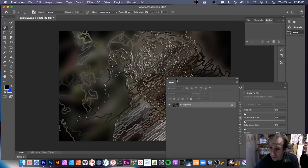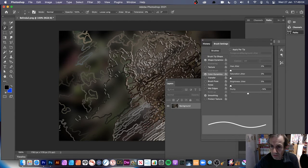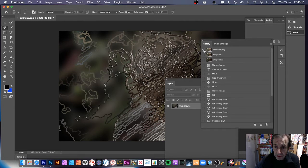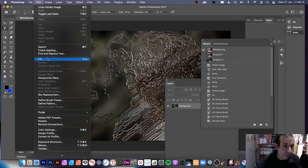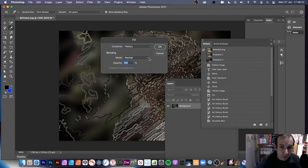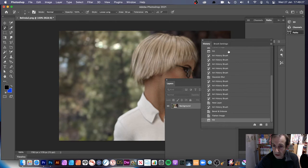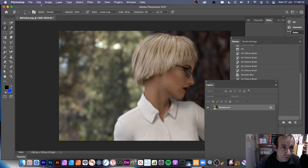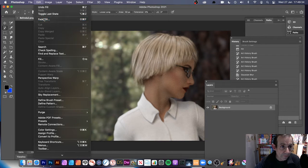To bring the original image back, go to the History panel. In the History panel go to the top to find the original, then set the history state to use by clicking there. Then go to Edit > Fill and instead of black, choose History. I'm using blending mode Normal because I can change it later — click OK and the image comes back, though that does lose the original art history design.